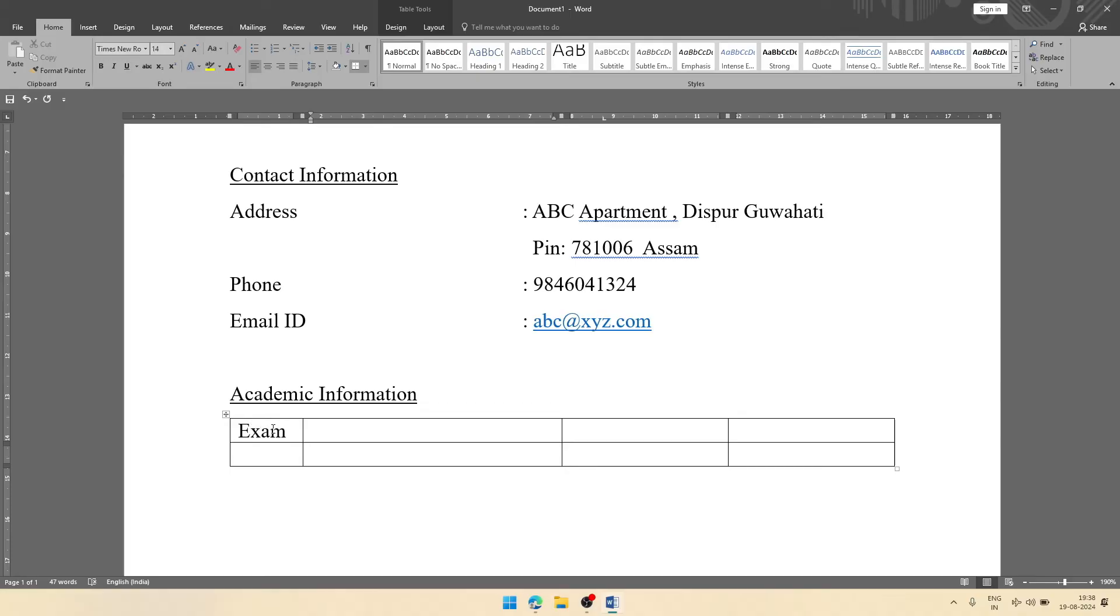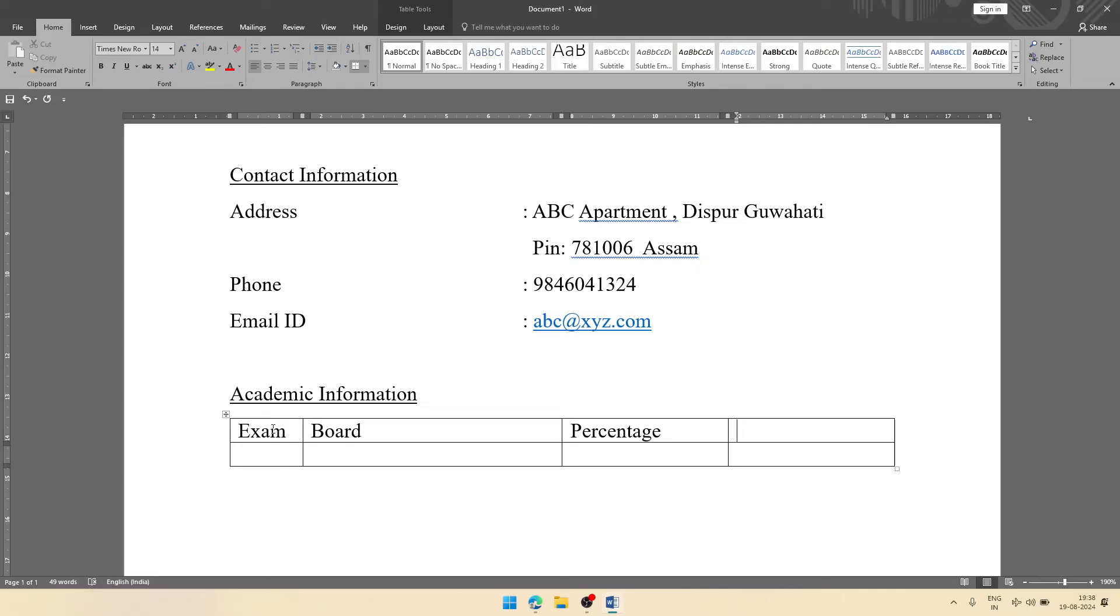Then board, then percentage, then passing year. You can have other column names as well.